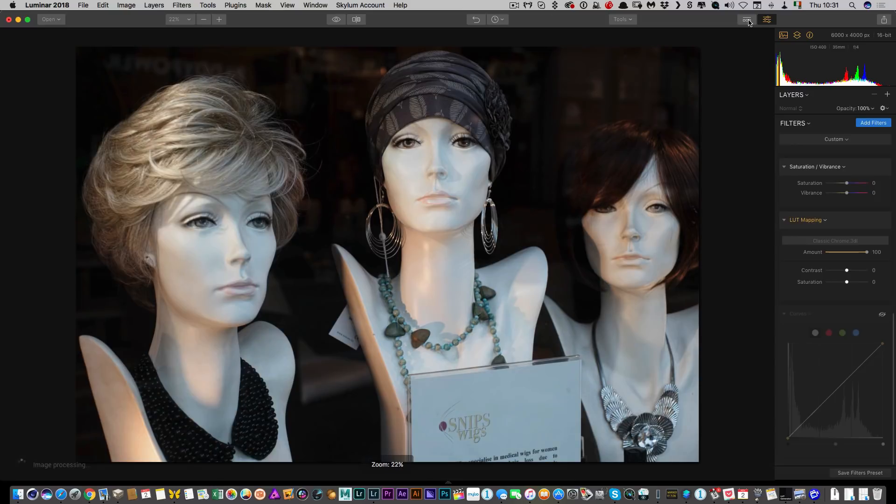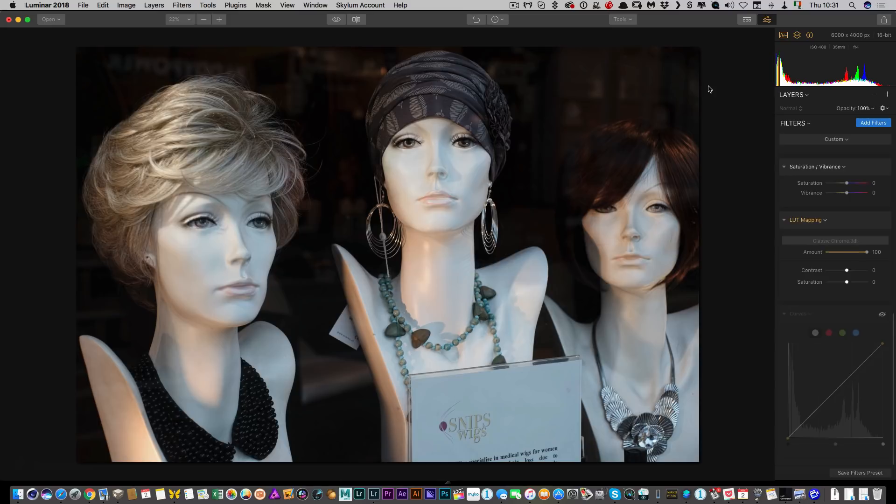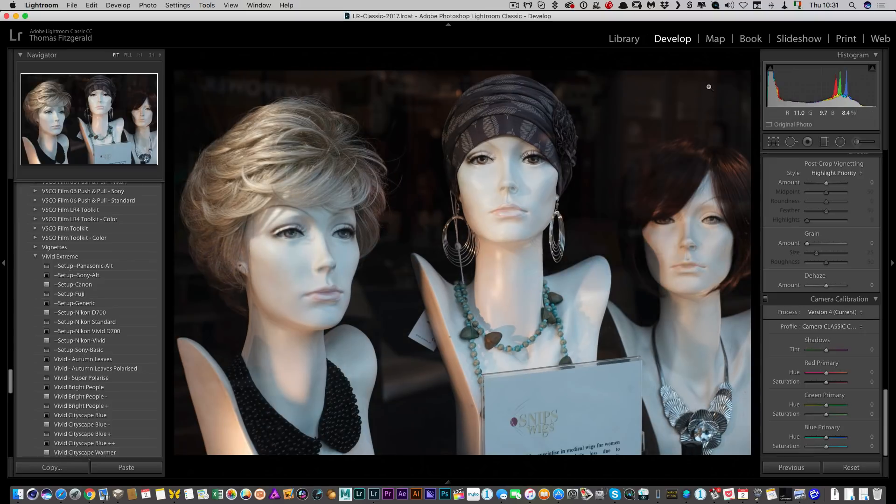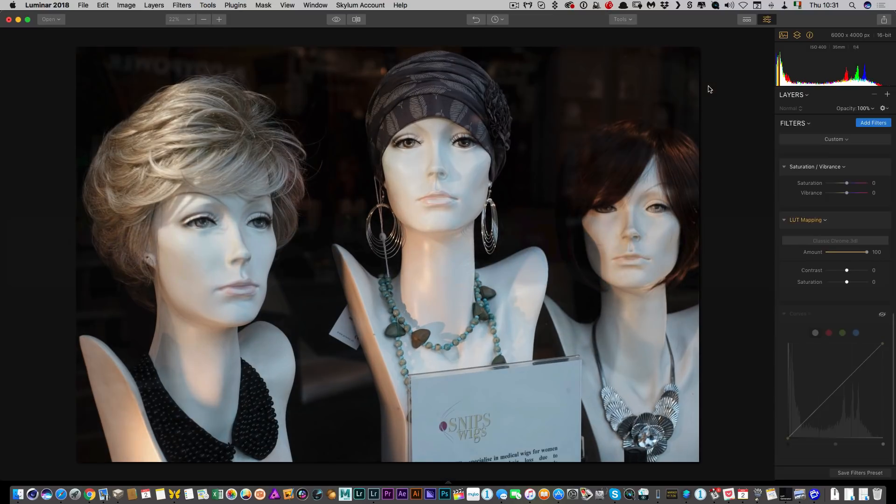So I'm just going to hide the presets here, just so the views match a bit better. So again, I'm going to switch back and back. As you can see, the colors are fairly similar.